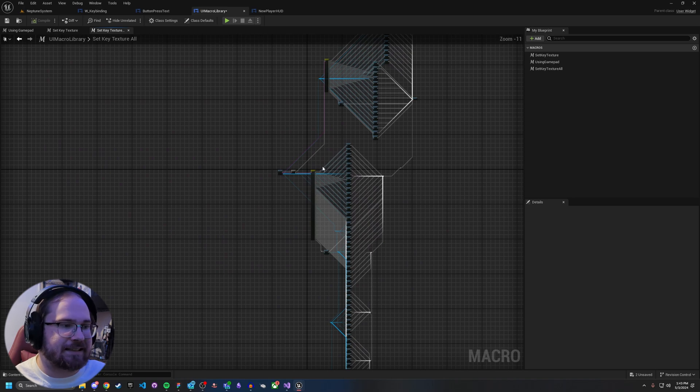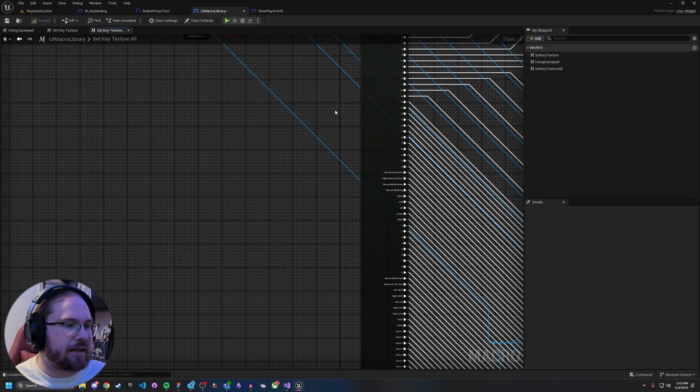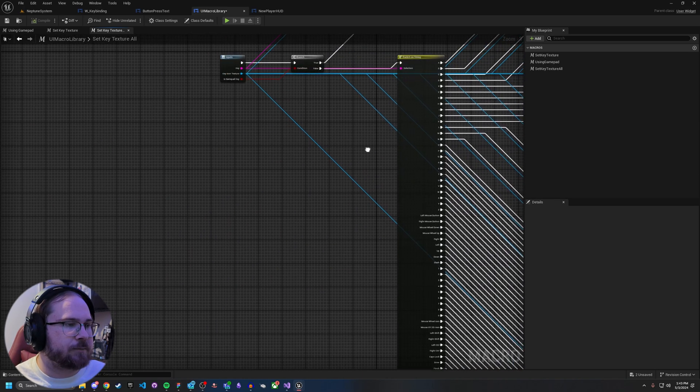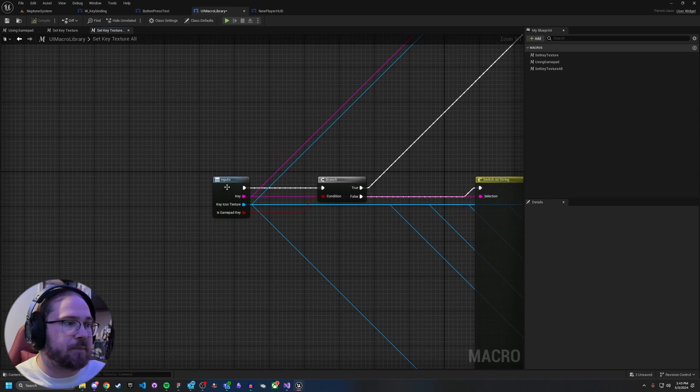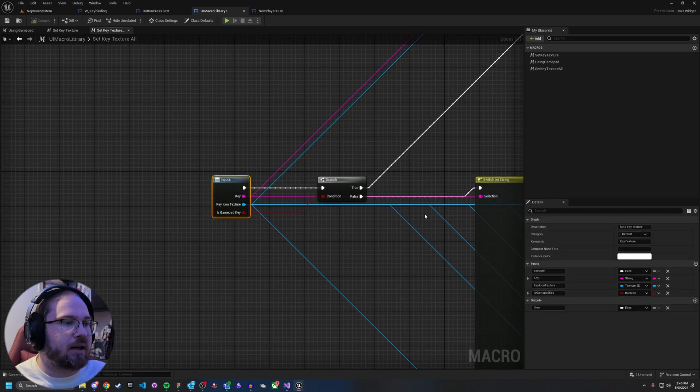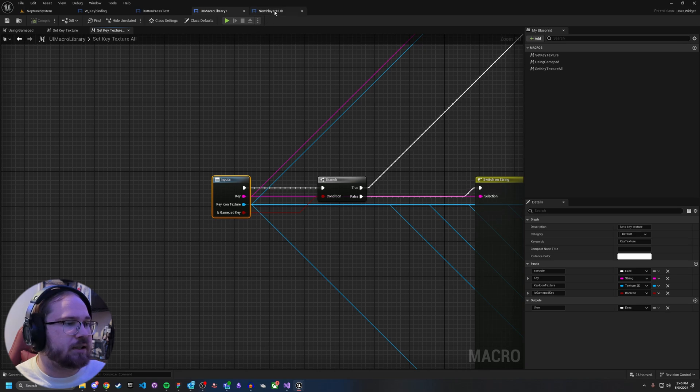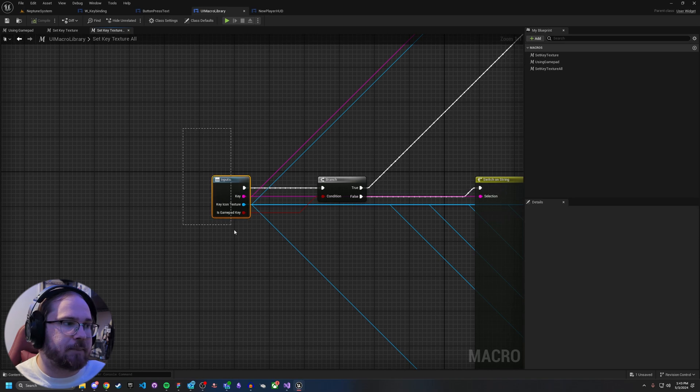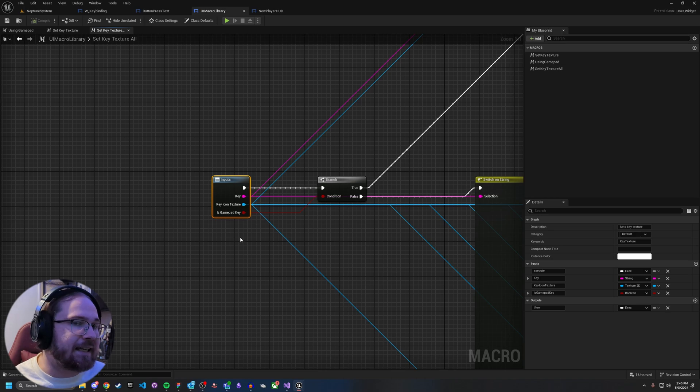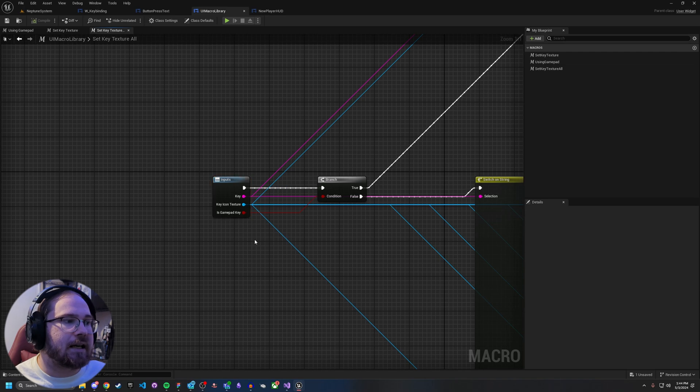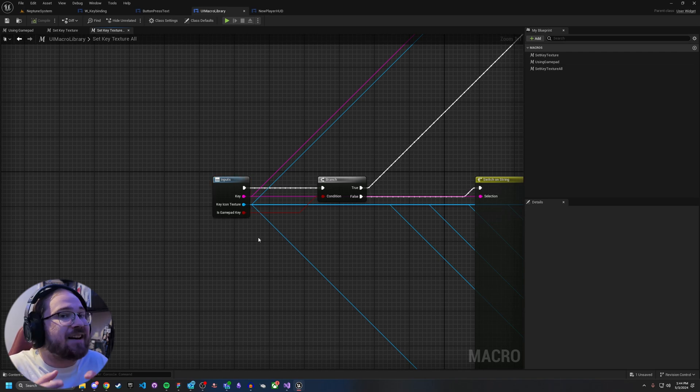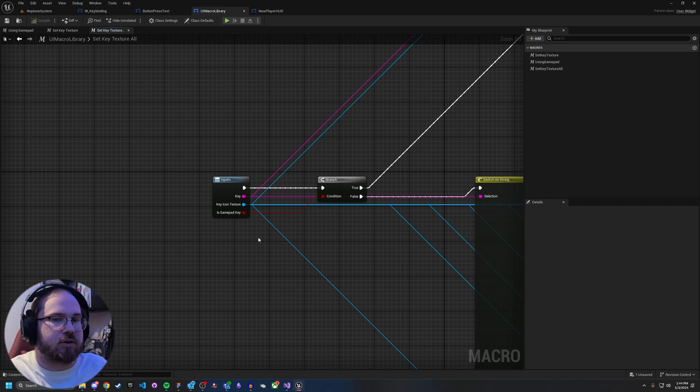Now from here, these all plug into the output and this is one of the macros we're going to use here in a little bit. Now let's take a look at set key texture all. Now it works exactly the same way. There is one minor difference here though. In the, on the inputs, we have an extra input on is gamepad key. And the reason why we do it this way is because what this is going to do when you're doing setting up your key bindings, you're showing the key image based on if that key itself is a gamepad key